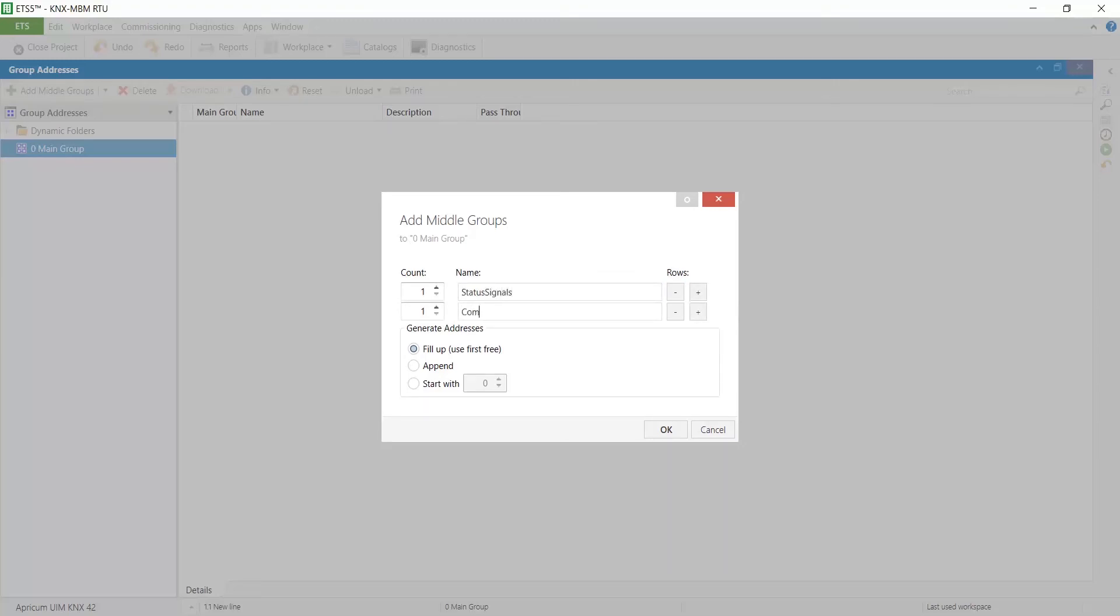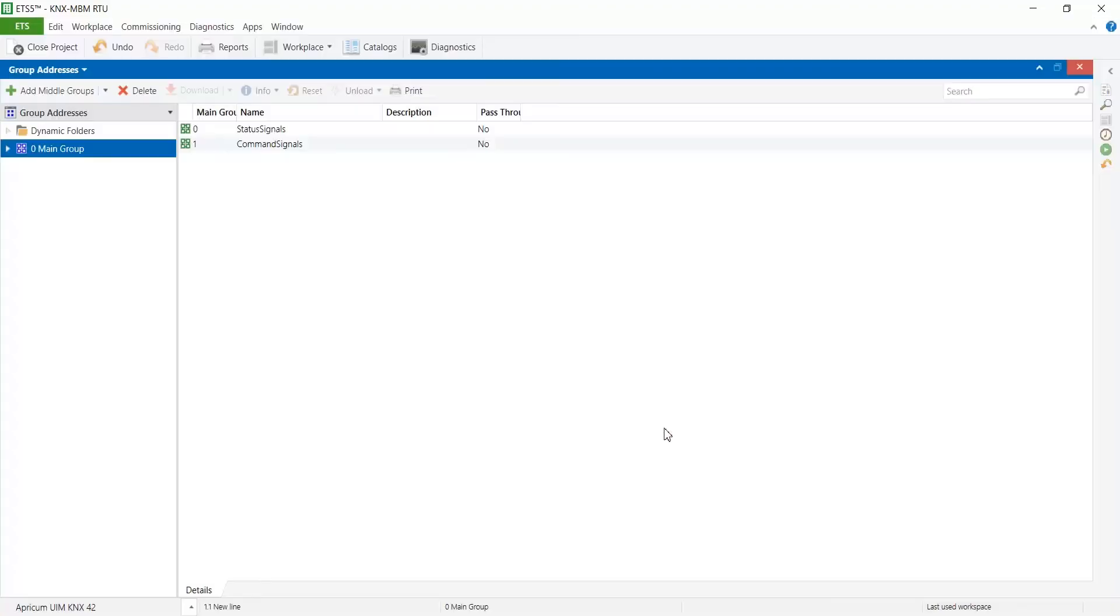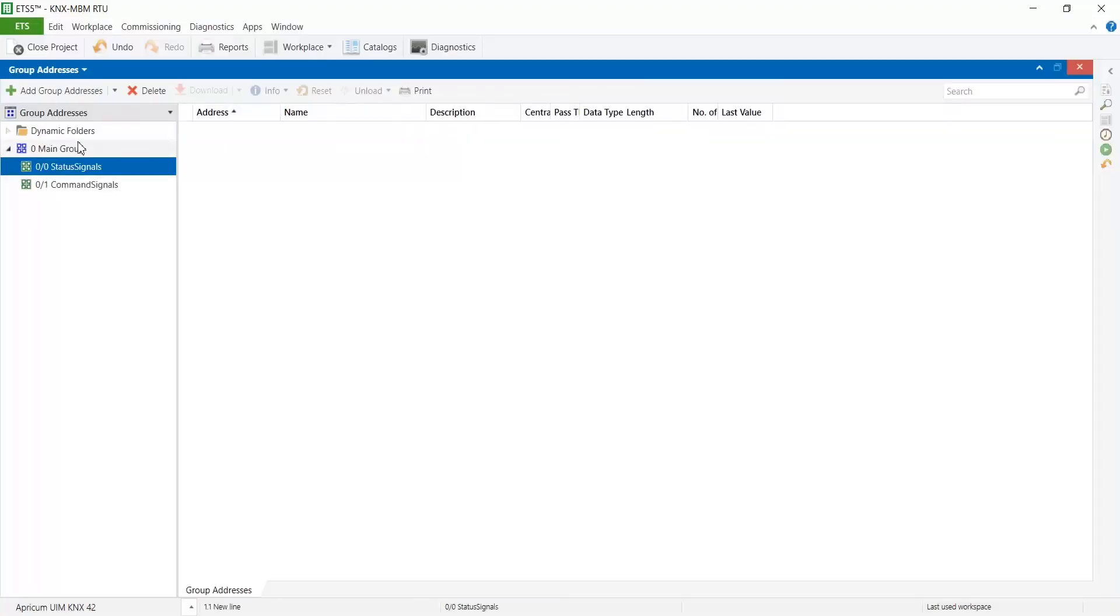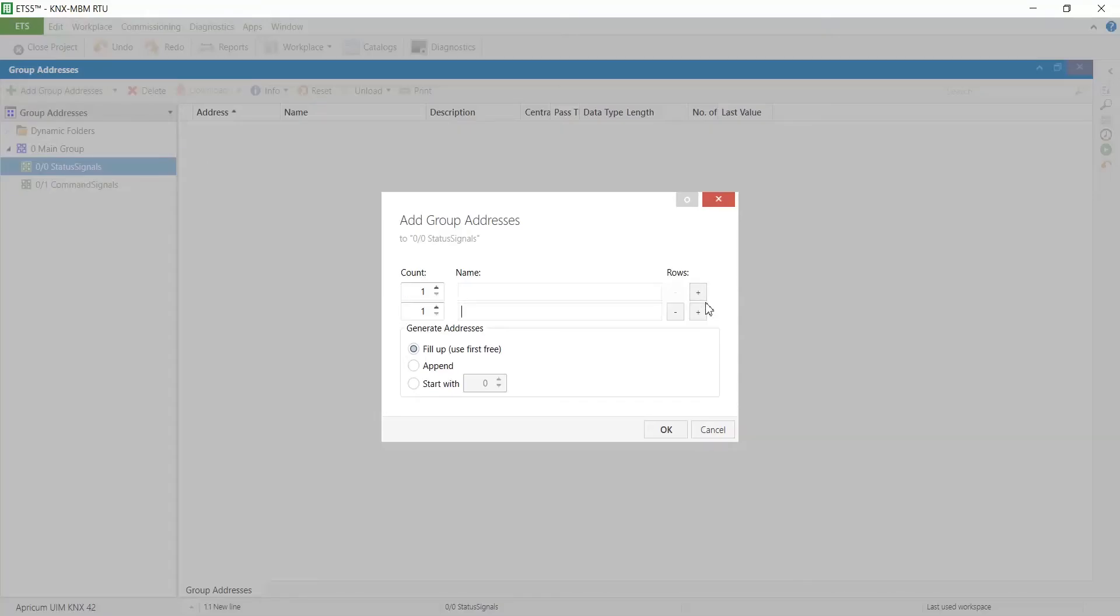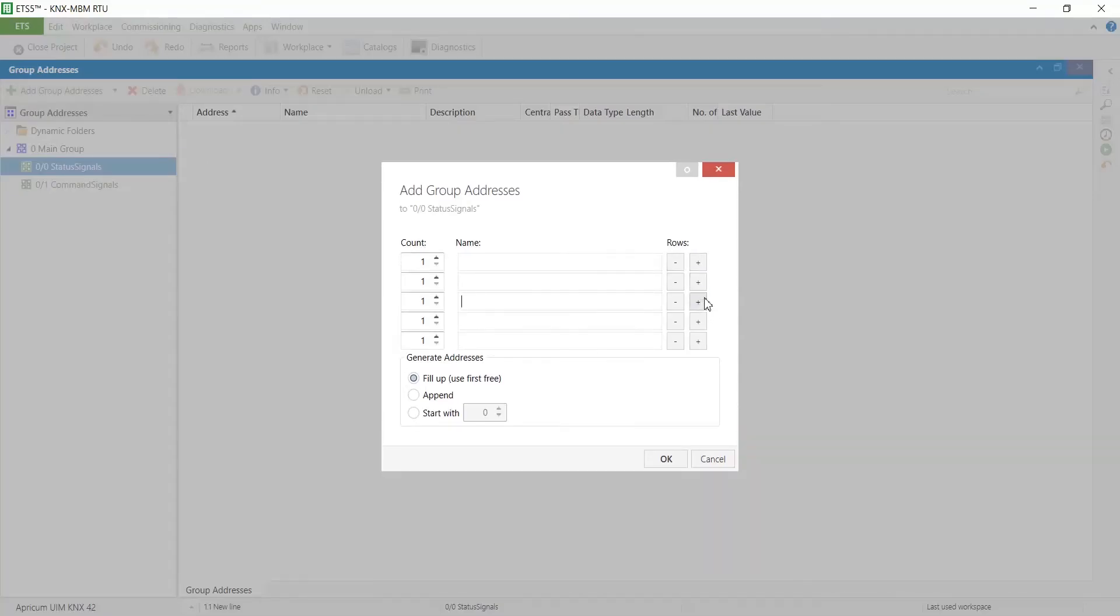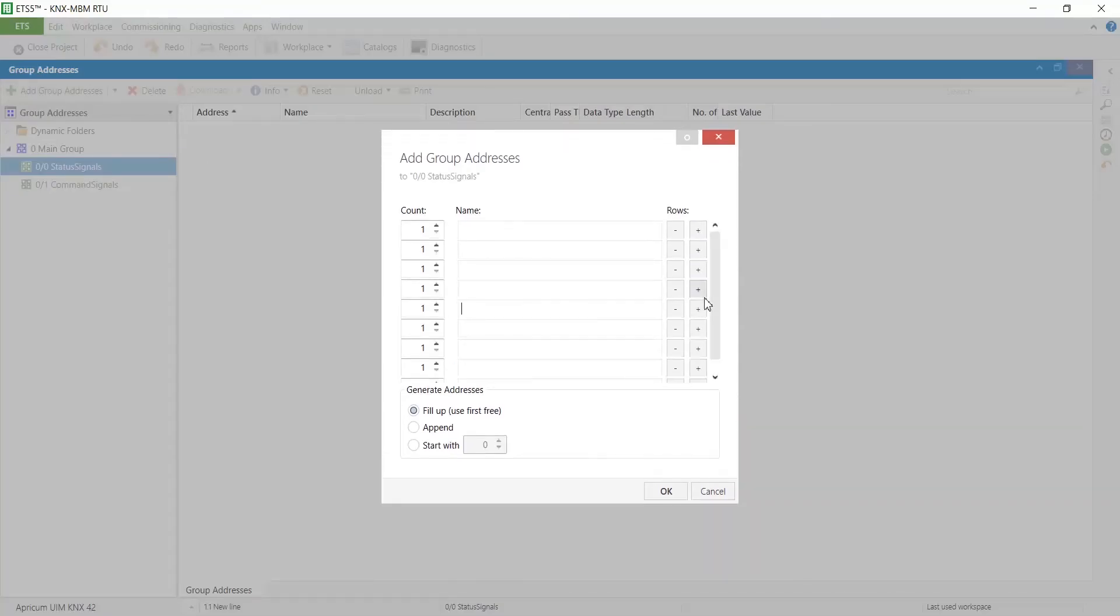The first one for status signals which will contain nine group addresses and the second one for command signals which will contain seven group addresses.